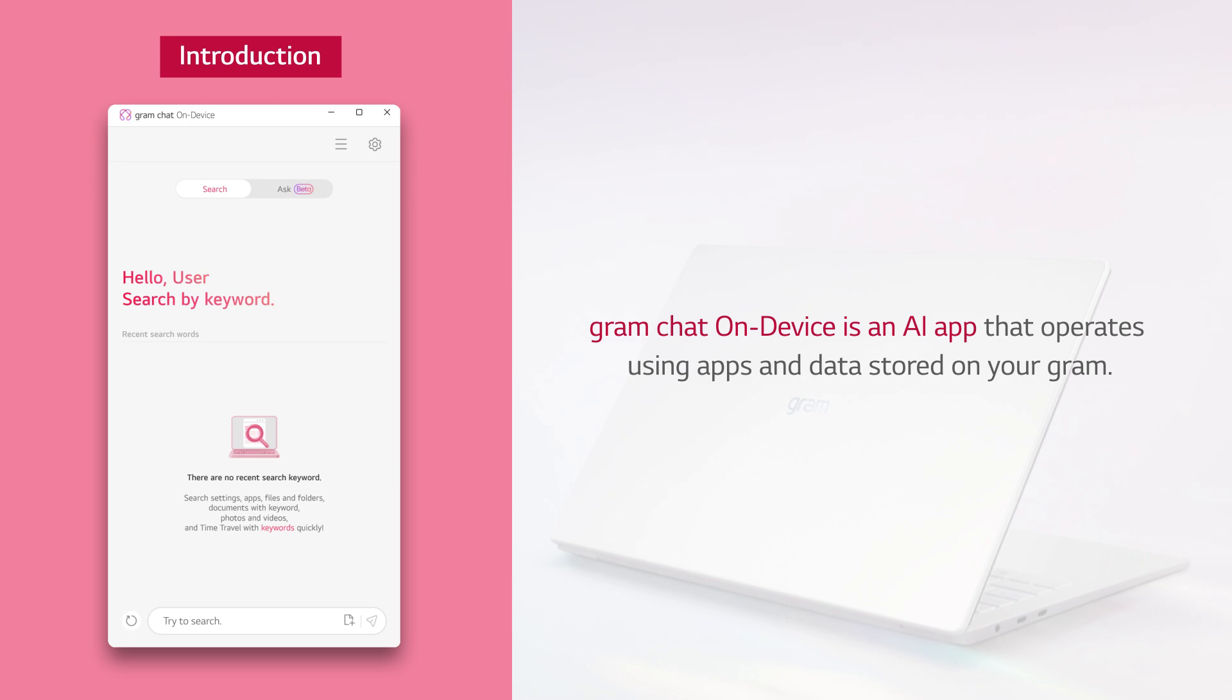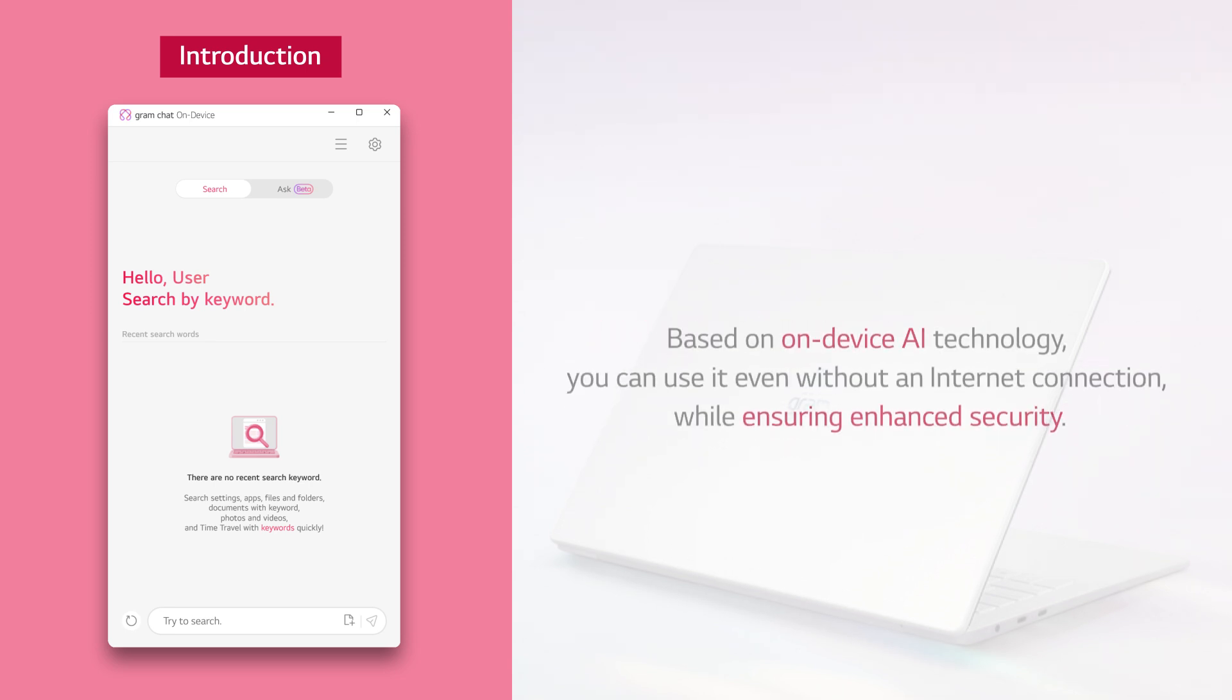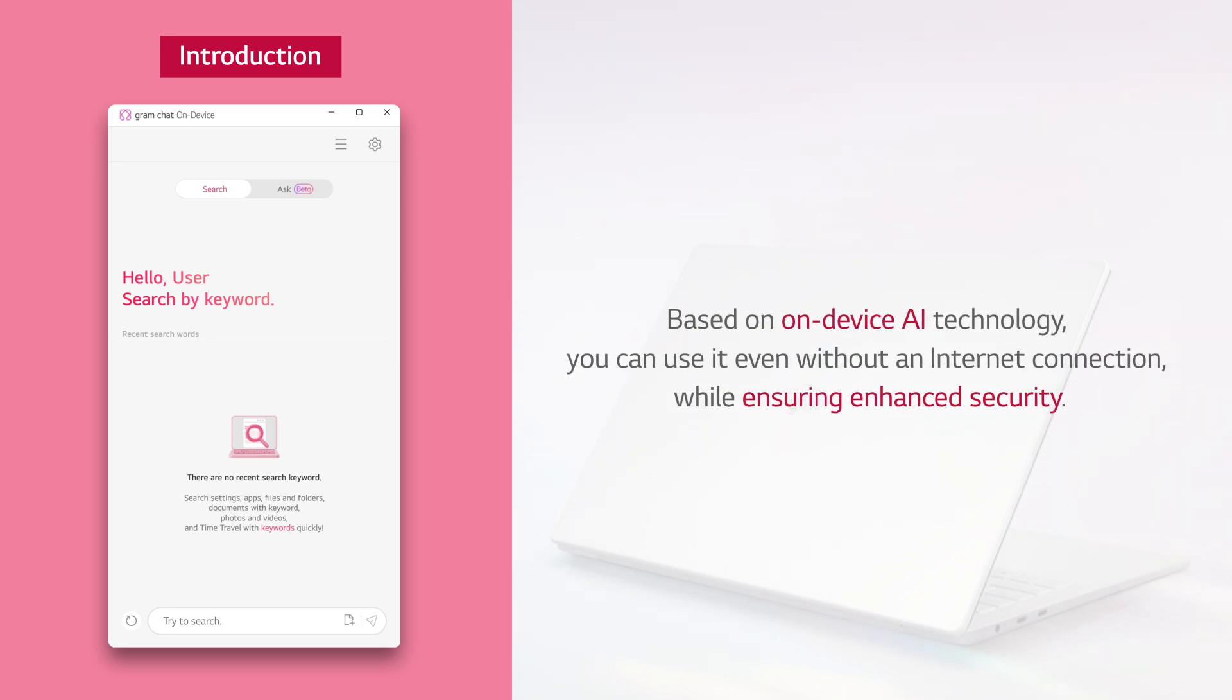Gram Chat on Devices is an AI app that operates using apps and data stored on your Gram. Based on on-device AI technology, you can use it even without an internet connection while ensuring enhanced security.